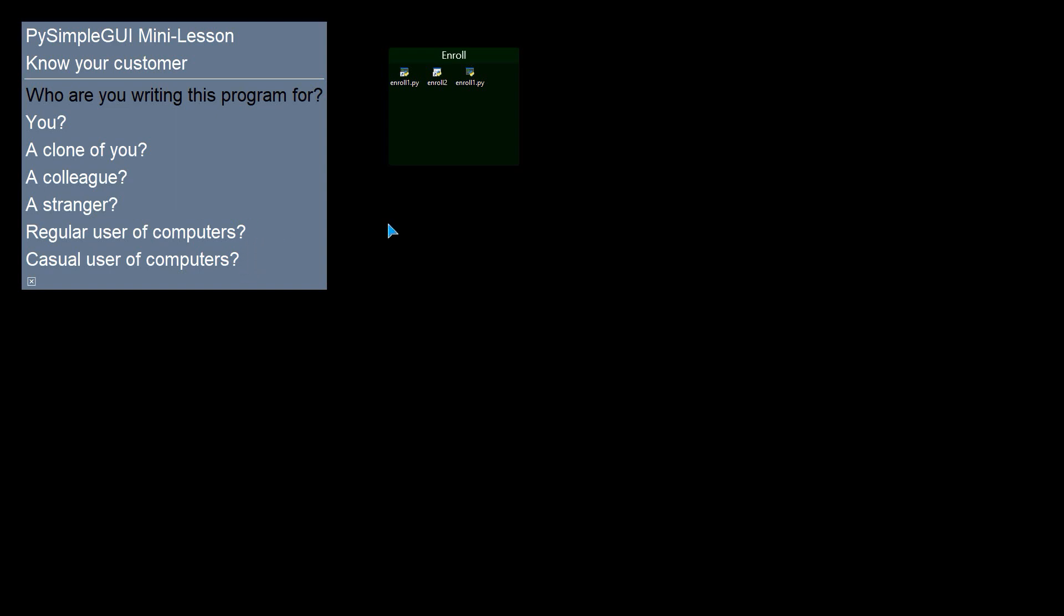And with that in mind, I wrote a couple of enrollment programs. These simply take your name and it will be used later. Let's take a look at these programs.